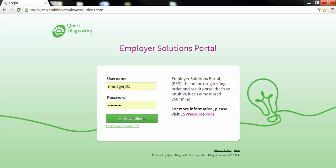Welcome to the Employer Solutions Portal online tutorial. In this tutorial we will be reviewing how to perform a collection site match using an import file. During the tutorial I will refer to the Employer Solutions Portal as ESP.